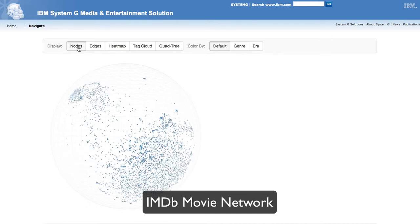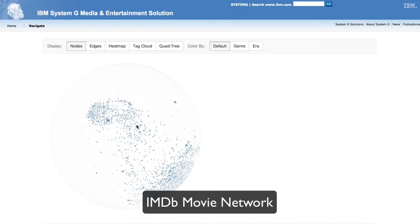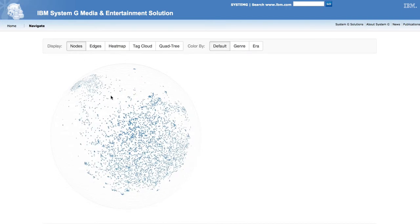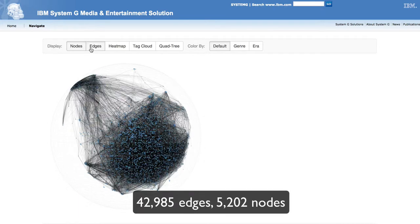This is a demo of Crystal Sphere, an interactive visualization system for big graphs. We demo the system on an IMDB movie graph, where movies are nodes and their shared actors are links. The graph is very dense with more than 40,000 links and 5,000 nodes.